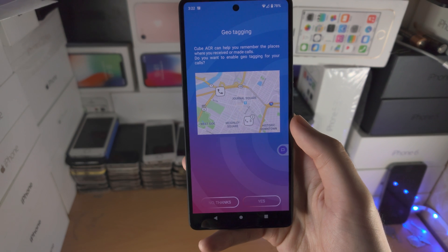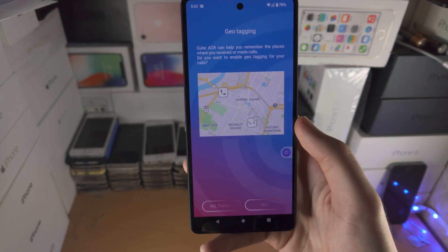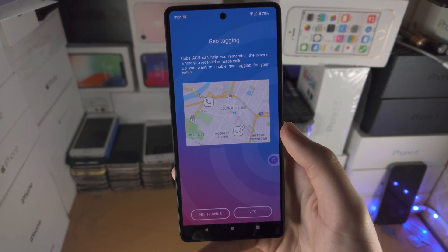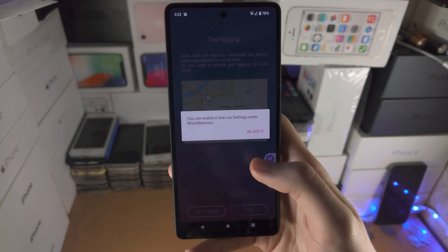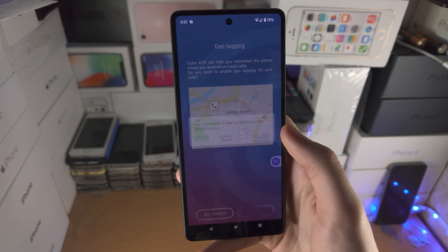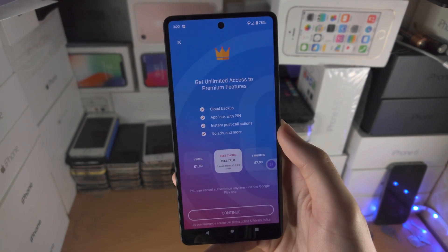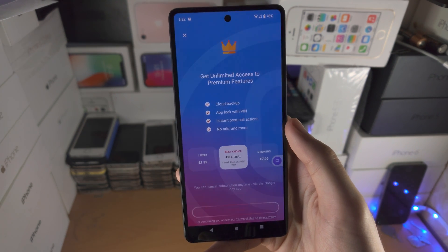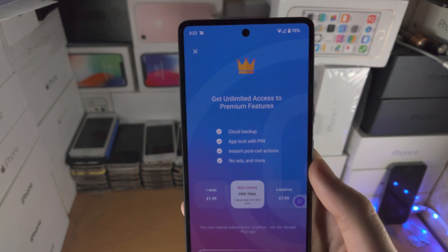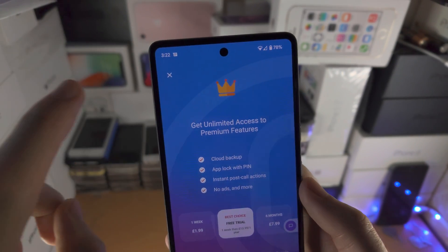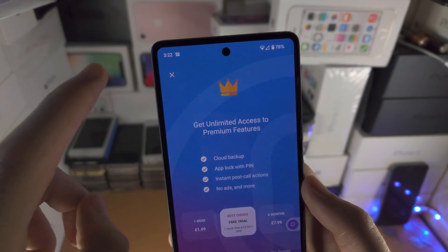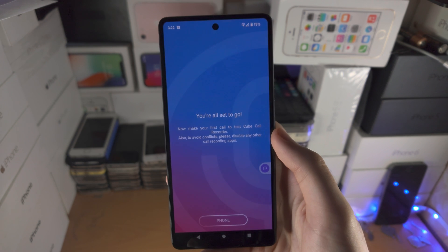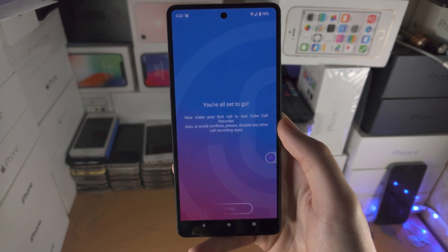From here, Geotagging — this is used if you want the location of your phone calls to be recorded. I'm going to select No Thanks. Now it asks for premium. You don't need to use the premium, so just tap on the X and we can now use the free version. But of course it does have ads, so keep that in mind.